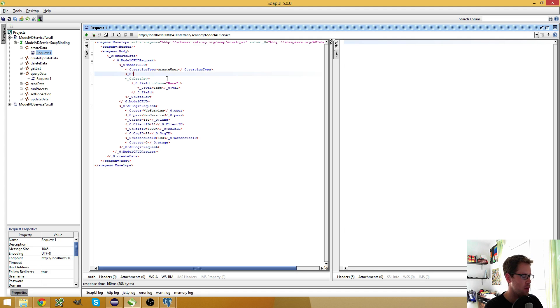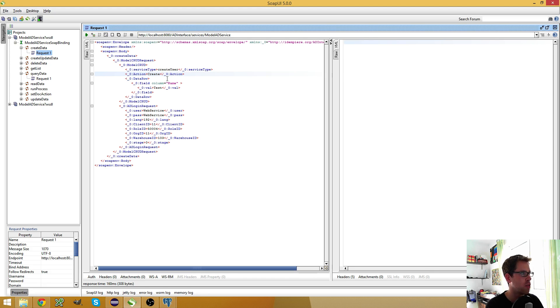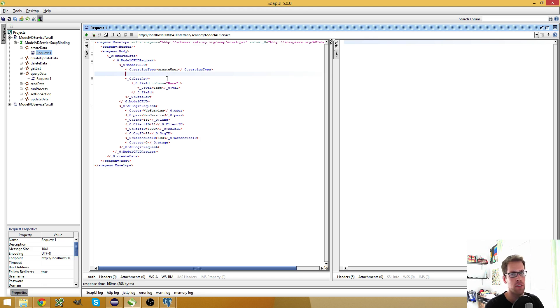And then it would be table name, I believe, or action. And then it would be create. And then I would have to close this. But since I have a constant in the database, I don't need this.